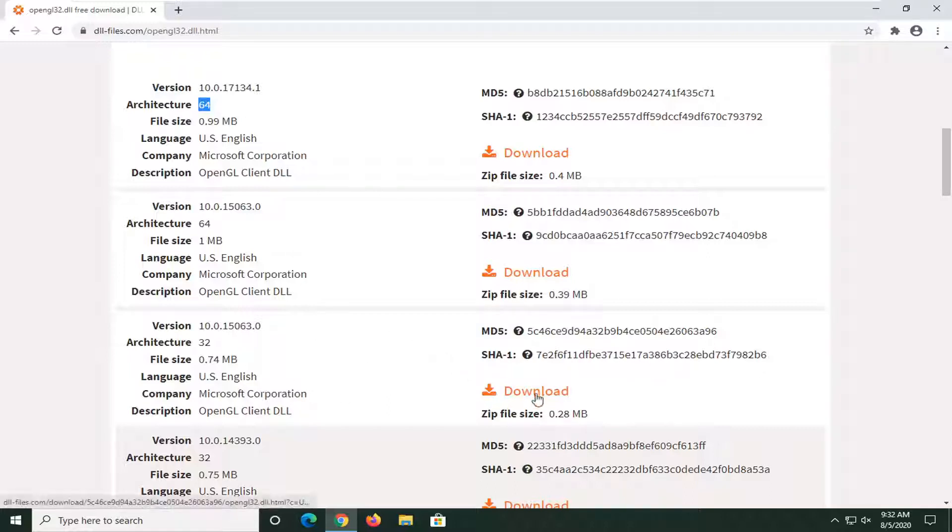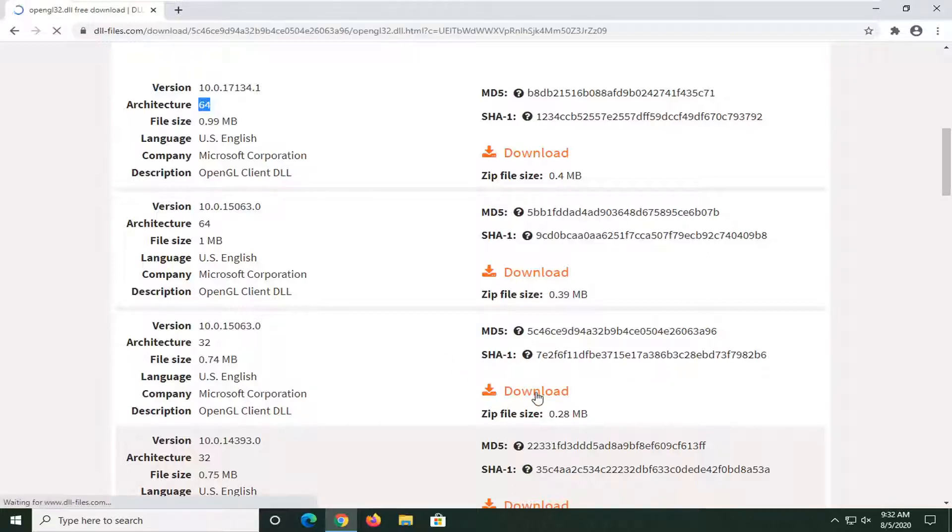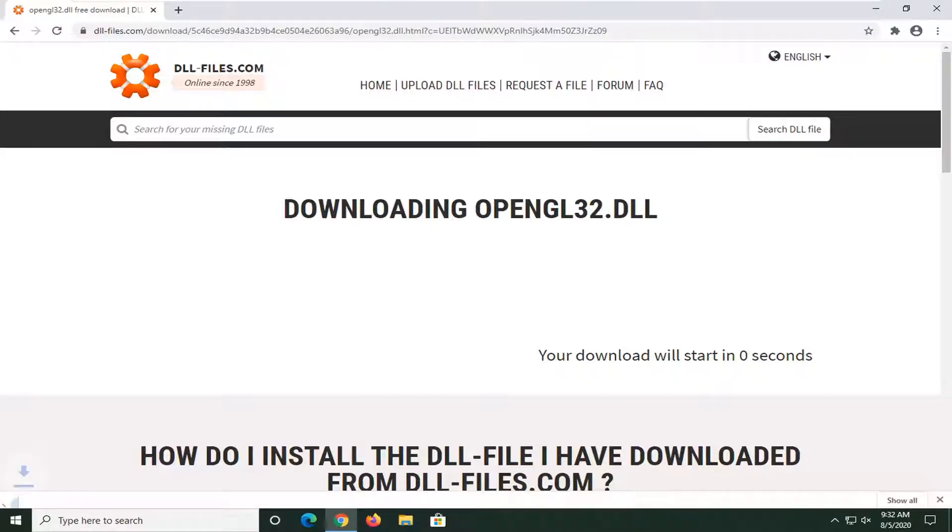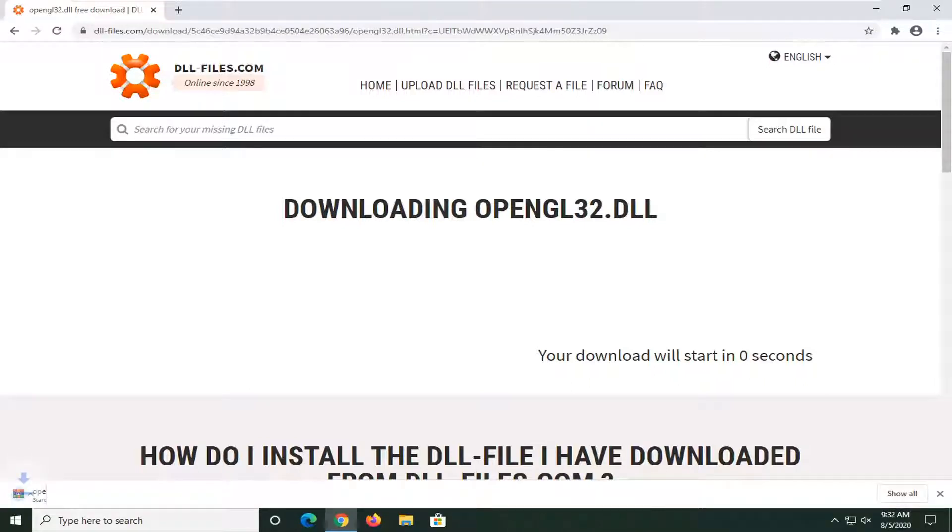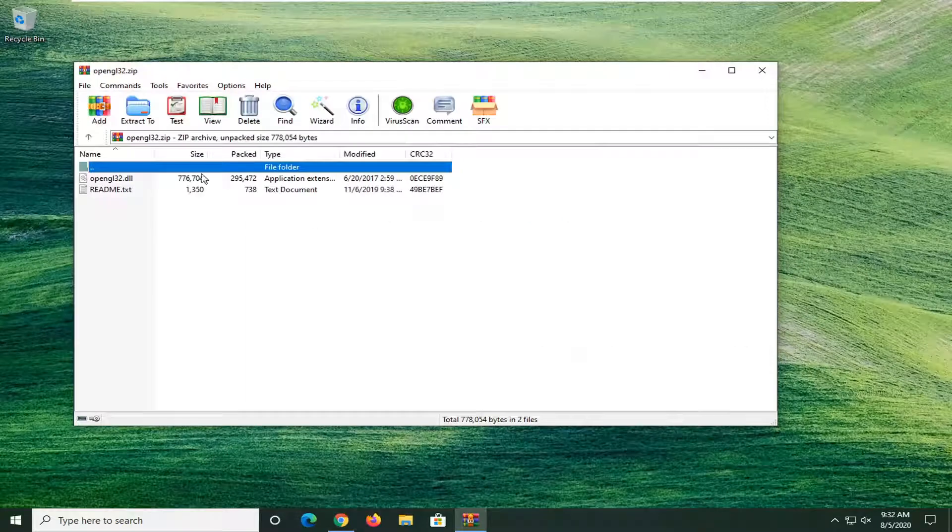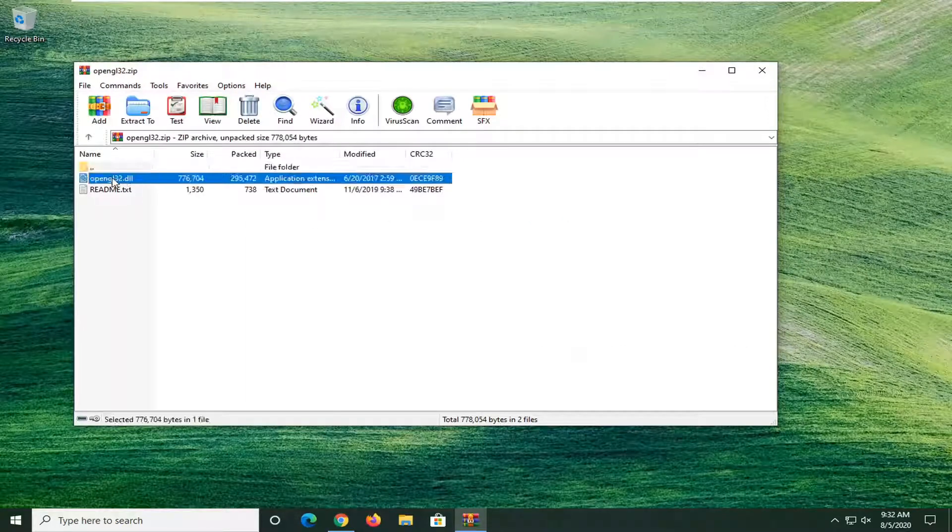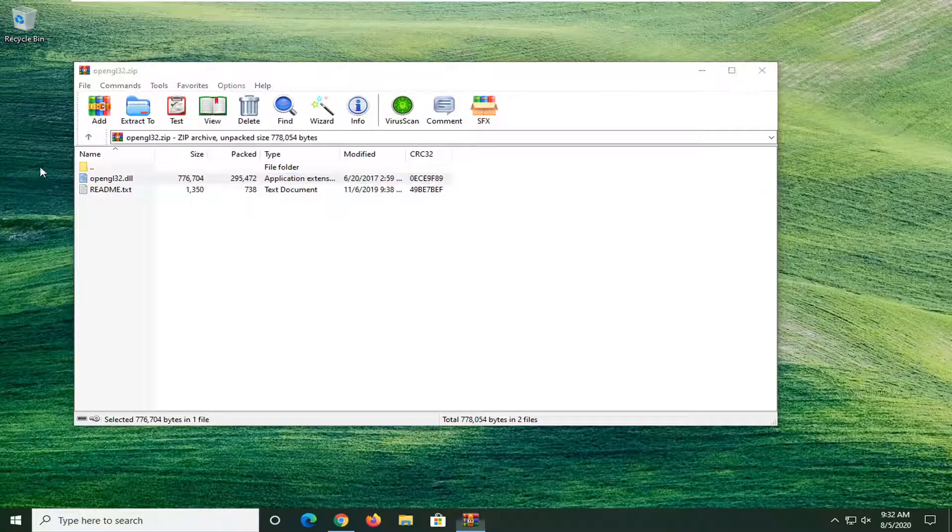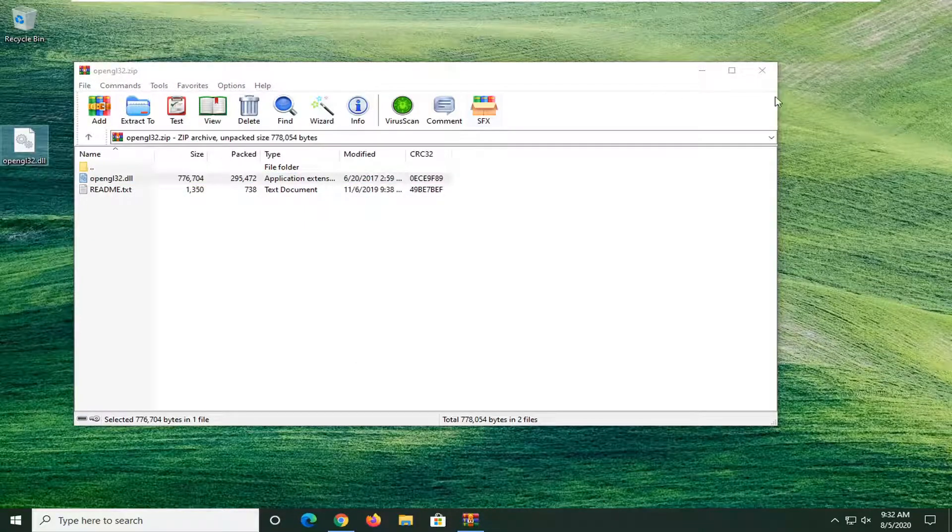Select the download button. Give it a moment here. It should be in a compressed file format, so you can minimize or close out of the browser. We're going to take this DLL file in our zip folder here, and we're just going to drag it over to the desktop. Close out of here.